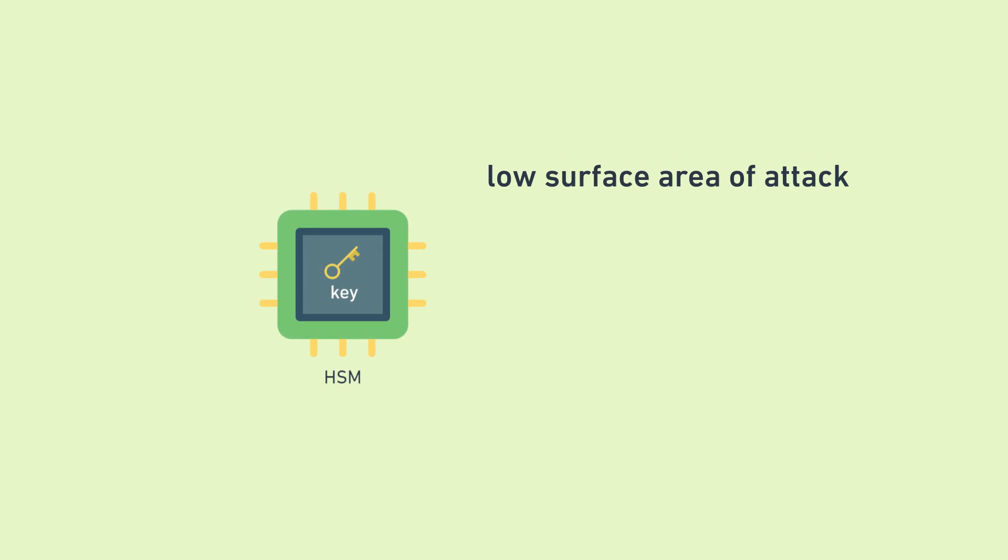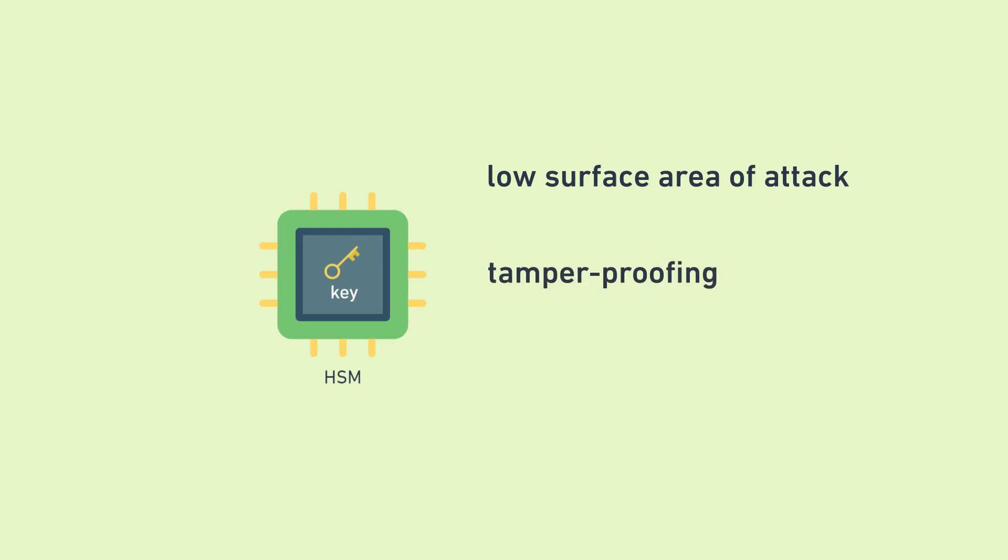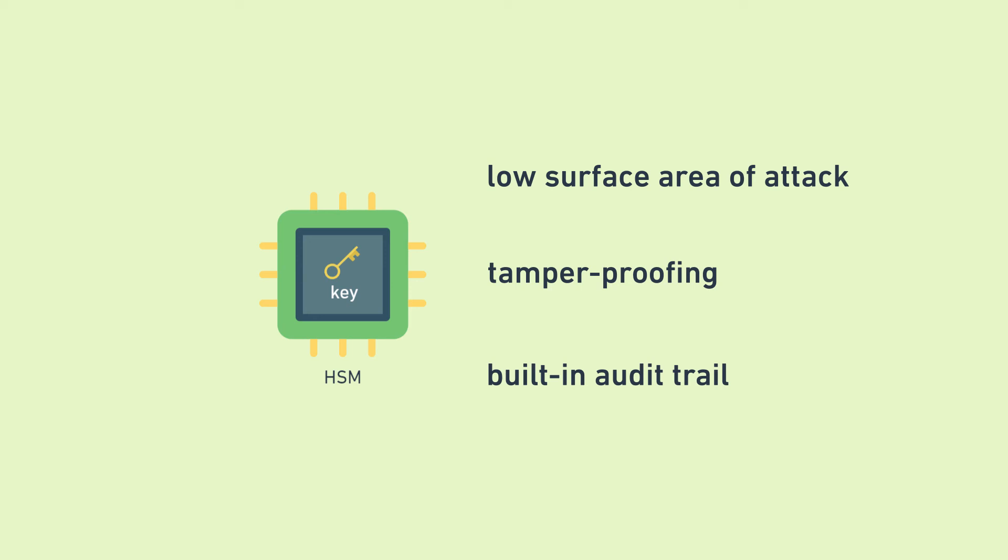Besides having a low surface area, HSMs also have other ways to prevent hackers from accessing the keys, such as tamper-proofed hardware, so that if a hacker tries to physically take apart the HSM to get the keys, it will erase the keys and be like, I'm useless now. Finally, HSMs can have built-in audit trail functionalities that log all operations being done using the HSM, so that you can check to see which services are calling the HSM to perform sensitive operations. As mentioned before, this is like a security camera watching a safe, which is really useful.